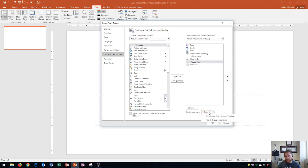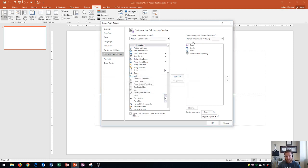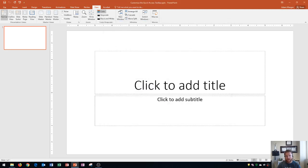If you've customized your Quick Access Toolbar and want to reset it to default settings, go down to Customizations, click Reset, and select Reset only Quick Access Toolbar. It will ask if you're sure you want to restore the Quick Access Toolbar shared between all documents to its default contents — remember this affects all your PowerPoint files. Click Yes, and it goes back to those original four buttons.